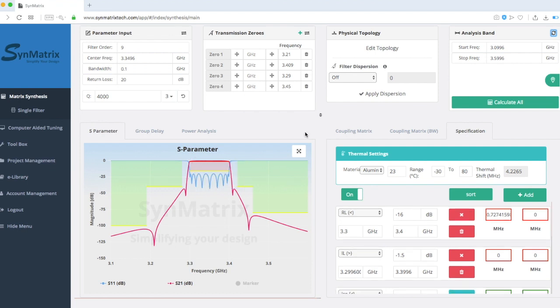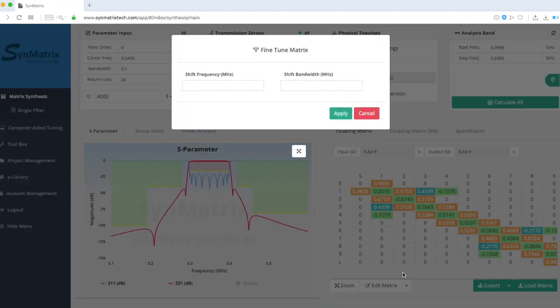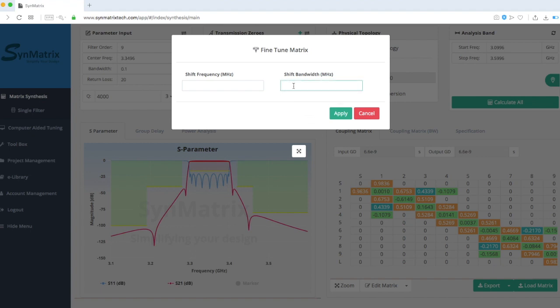Go to Coupling Matrix, click Edit Matrix, and enable this feature. Since the isolation has lots of margin, we will need to enlarge the bandwidth to gain more return loss and insertion loss margins.